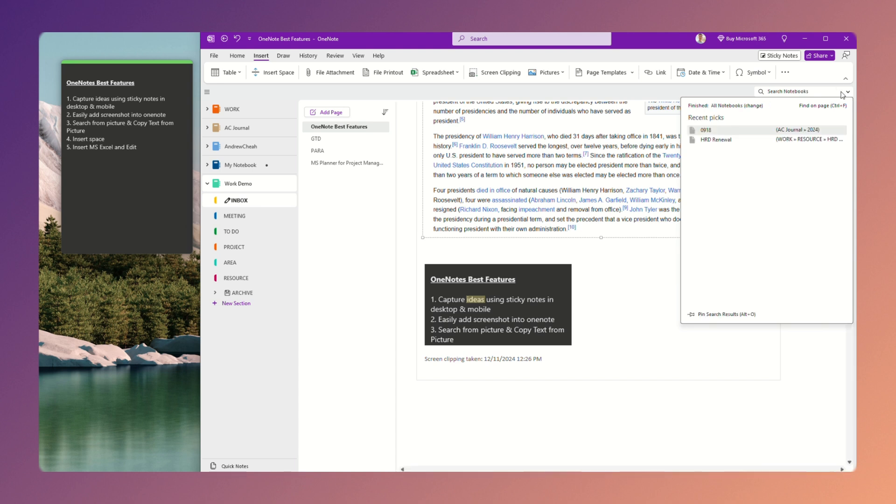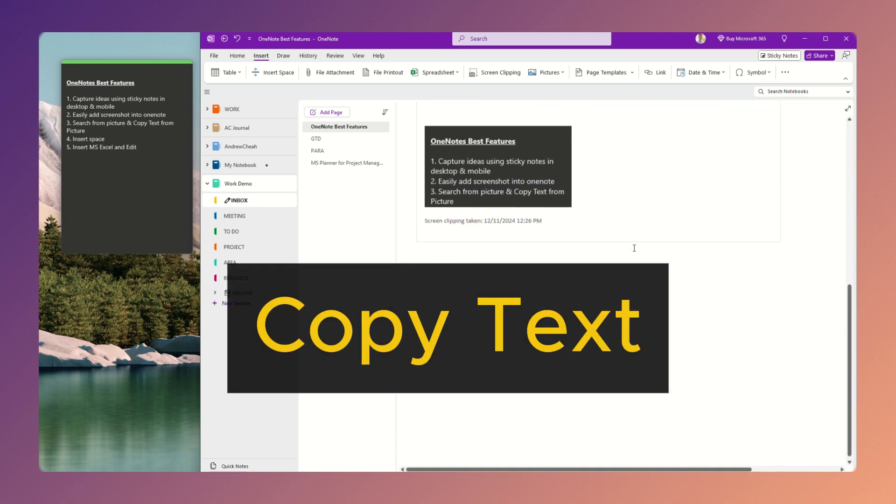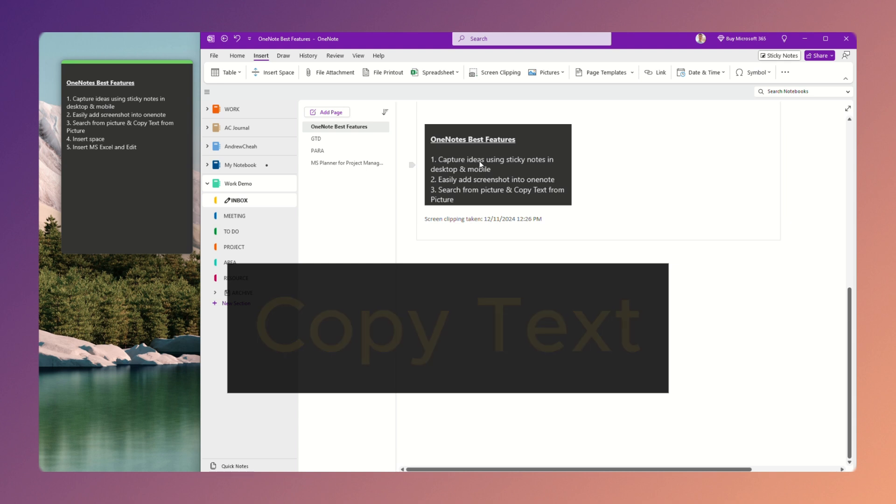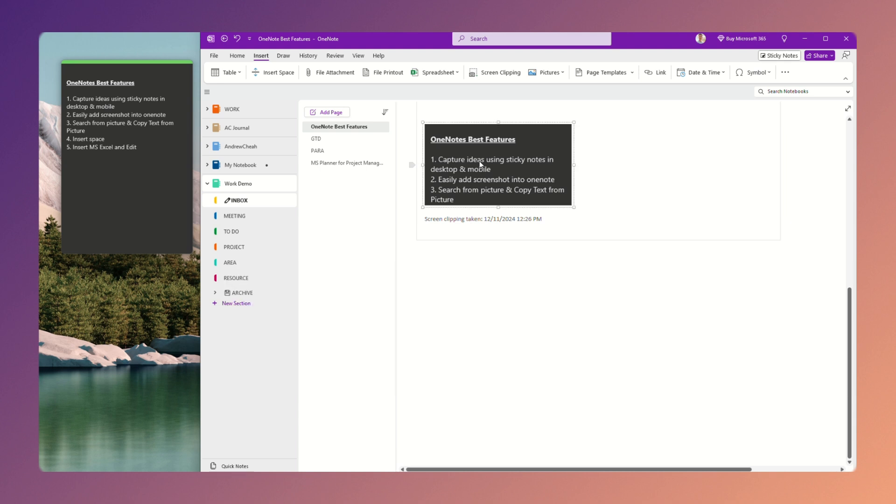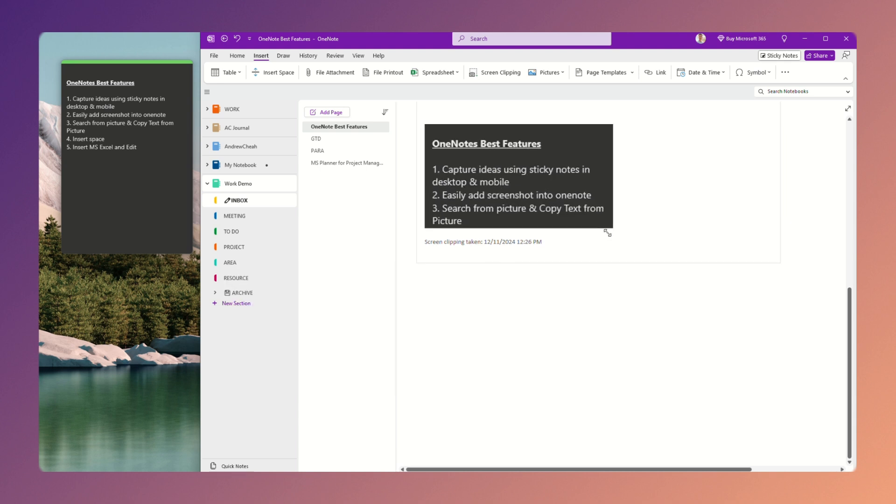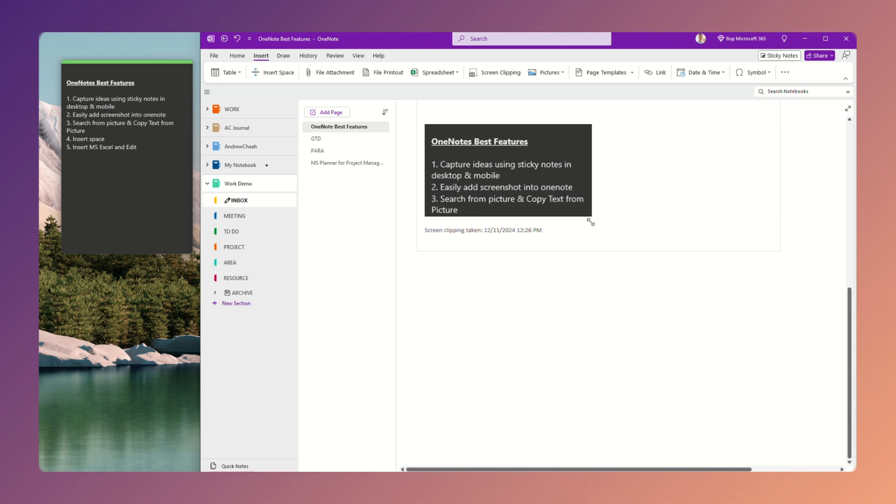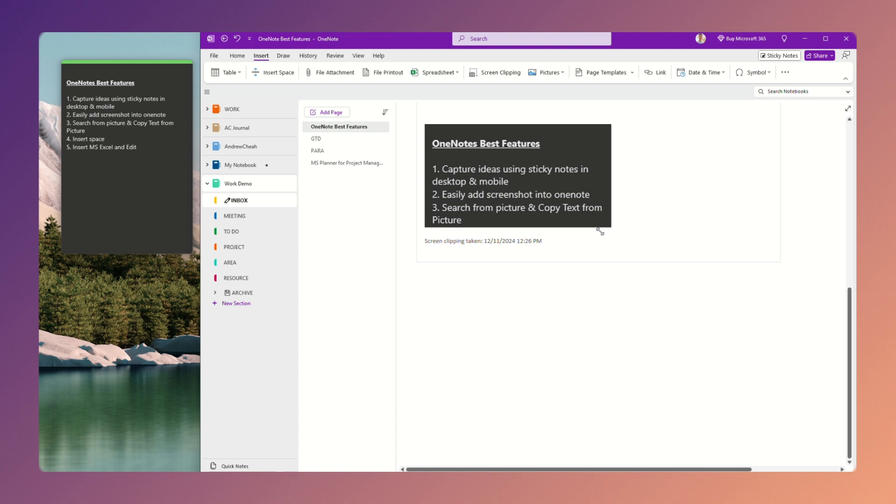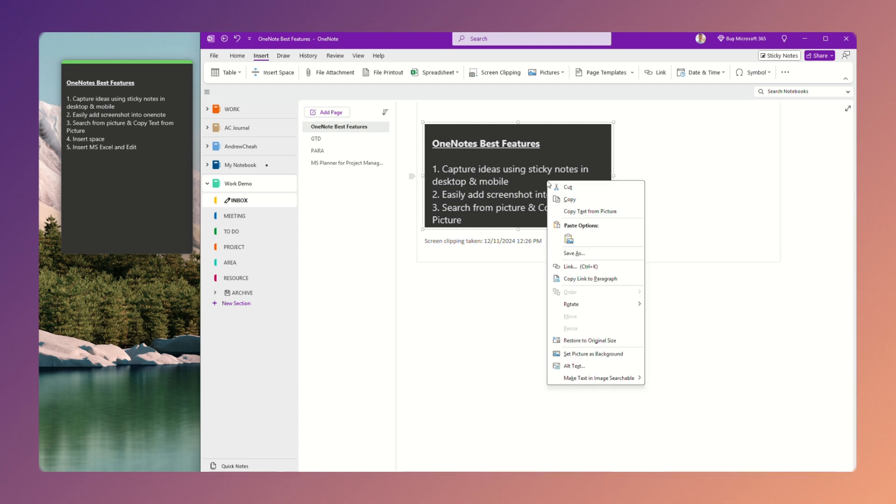Now, another best thing is that you want to actually copy text out from here. Or you click this photos. Now same thing, you can drag, drop, and then I can right-click here, copy text from pictures.